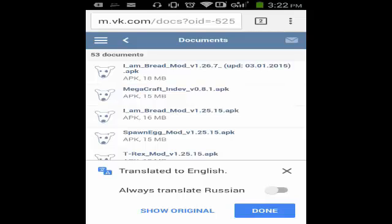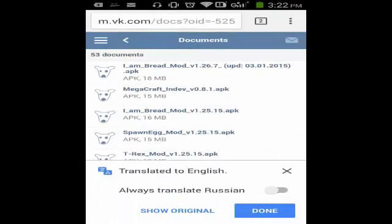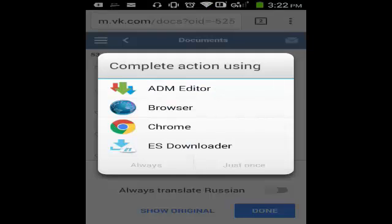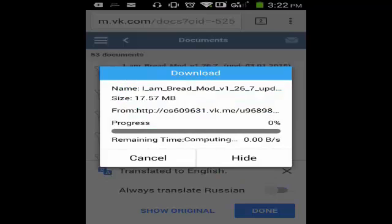The last update was on January 3rd. You just need to tap the mod that you want to download. Let's download the I Am Bread Mod — just tap it and you're going to download it. Let's use the ES Downloader here.